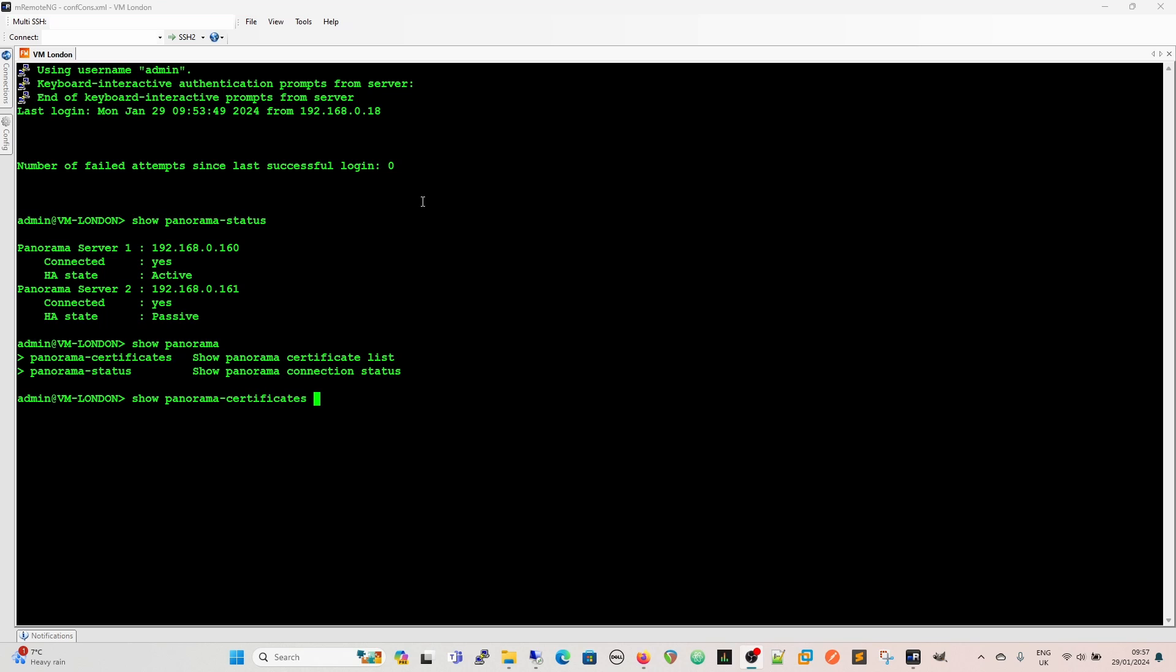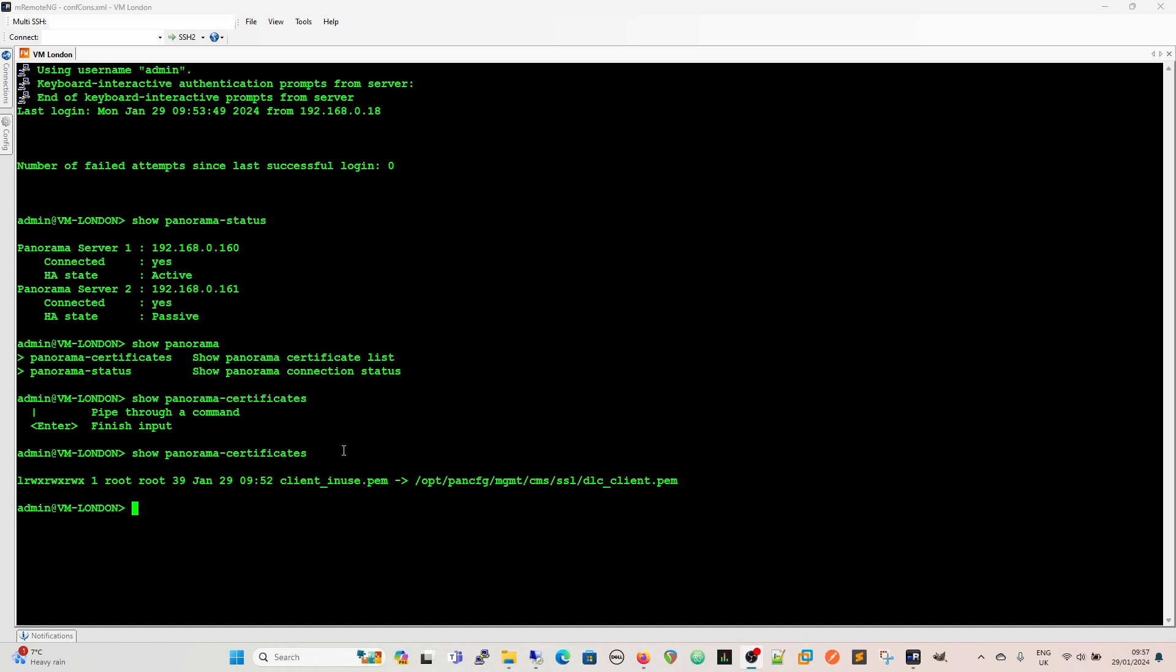So if you wanted to see the certificates you can question mark and see if it's going to come after it. So you can either pipe it through a command. So you do a match command or something like that to see a part of it. Or just enter and then we can see the certificate there and where it is and where it is within the file structure.